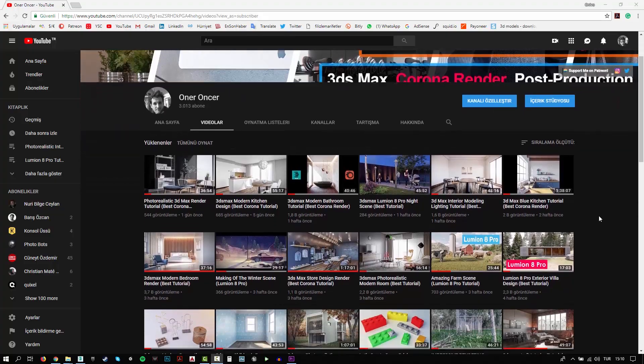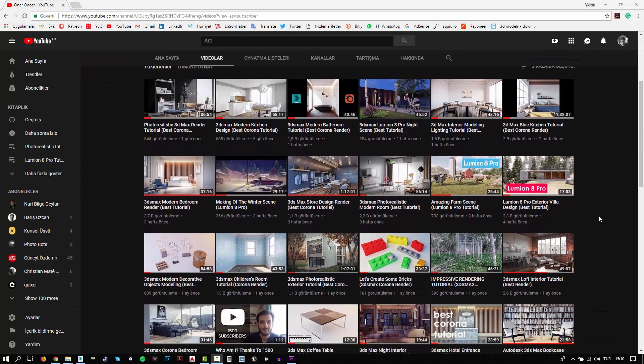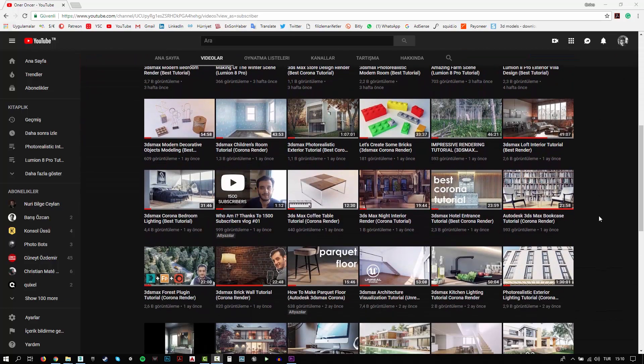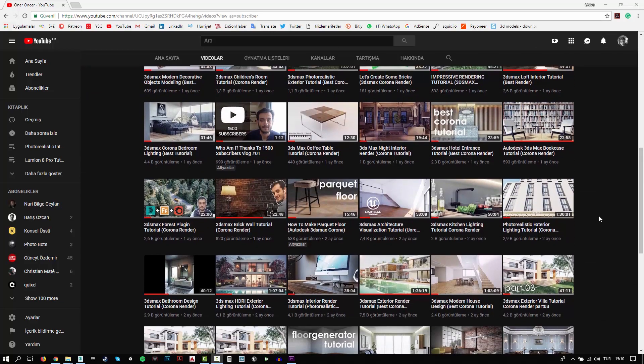Hi everyone, this is Öner. Welcome to my channel. In this channel, you can find a lot of tutorials. I try to teach 3D modeling, texturing, rigging and rendering. Also, I make some post-production effects for your renders.